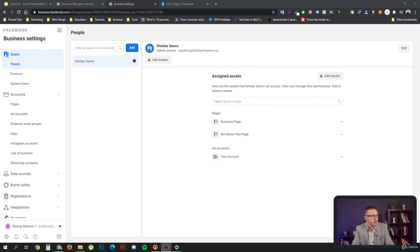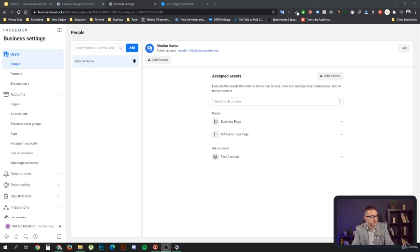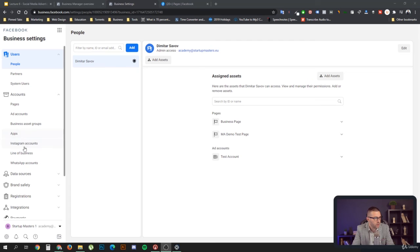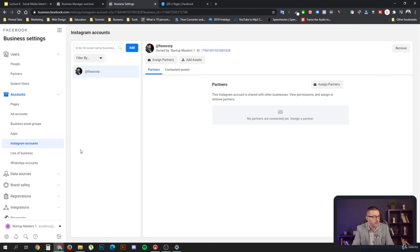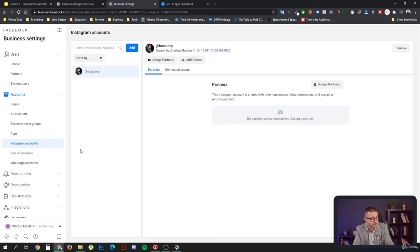Once you got it connected, you can use it in your ads, and that's everything I got for you for connecting your Instagram account.